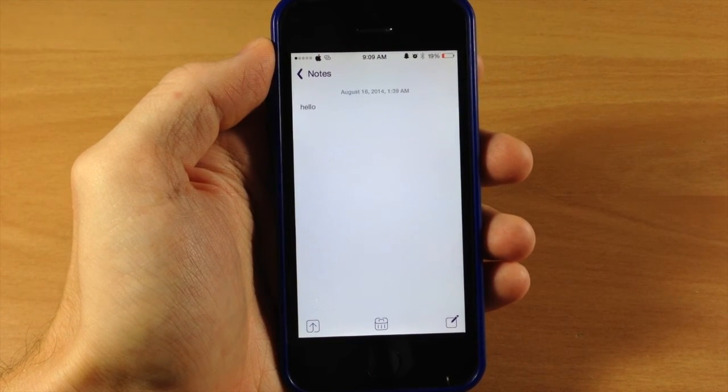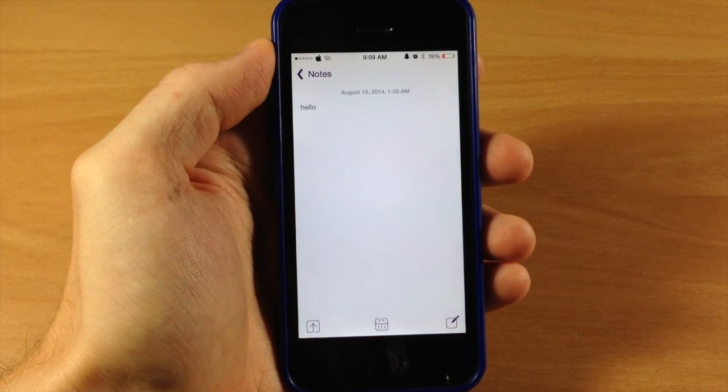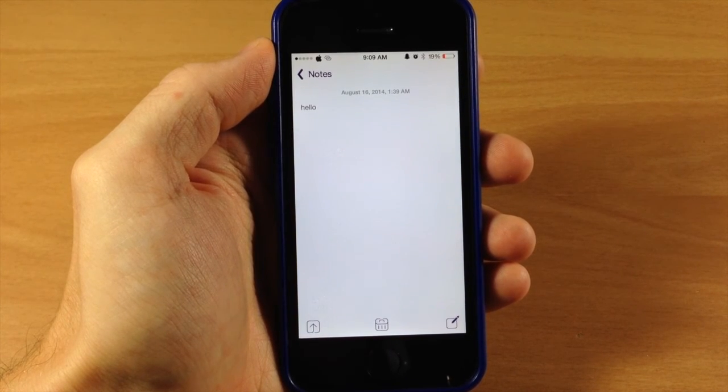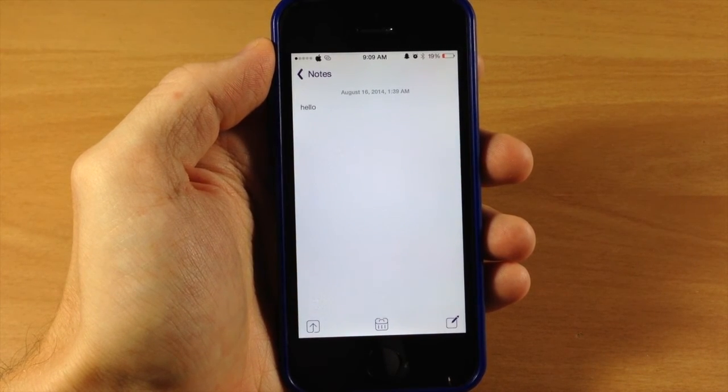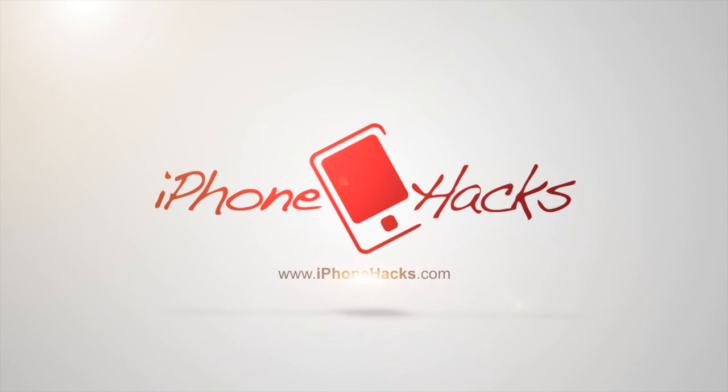So let me know what you guys think about this tweak in the comments below. If you enjoyed this video please hit that like button. If you want to see more of my videos then go ahead and subscribe. Alright guys, until next time this is iTweeks with iPhoneHacks.com.